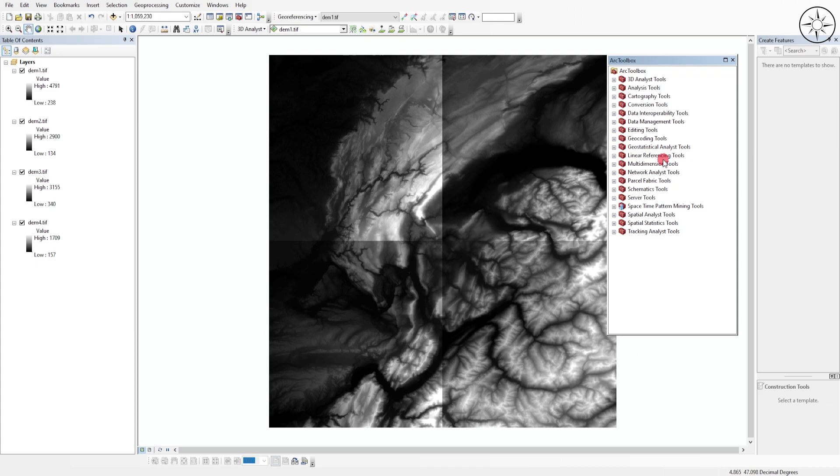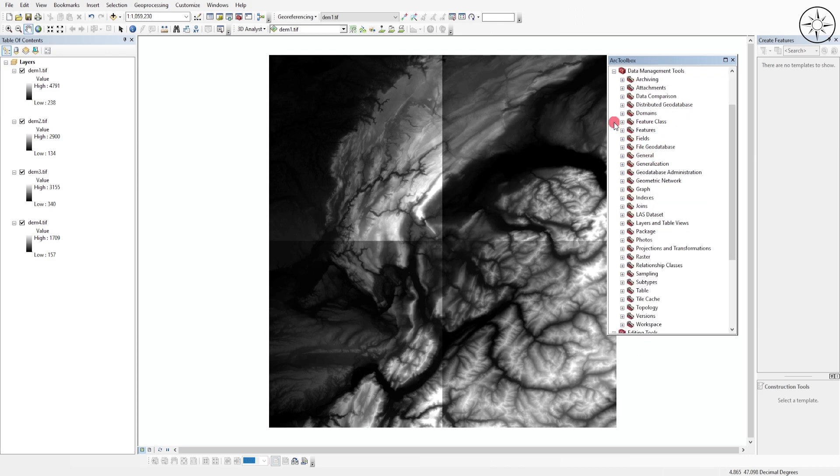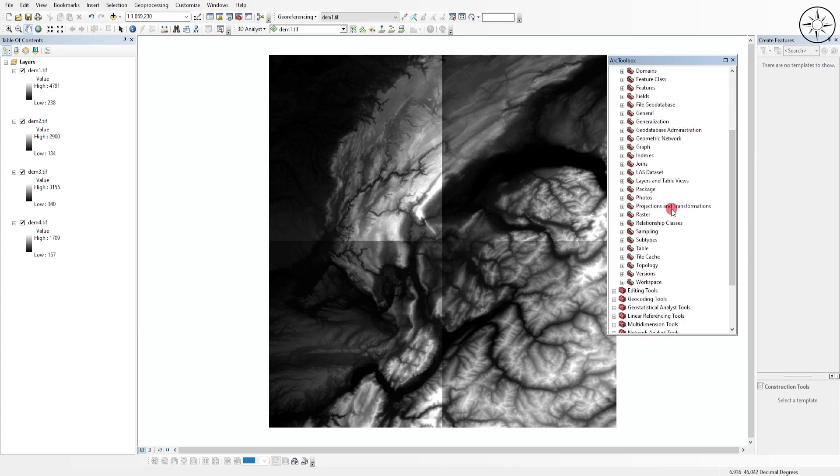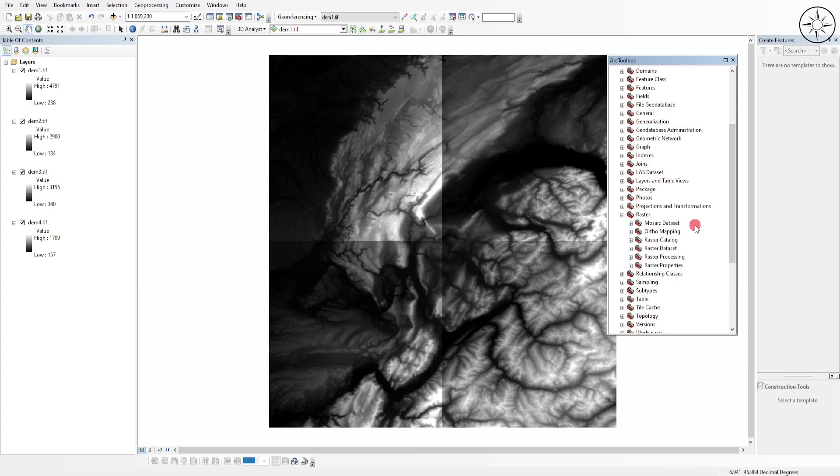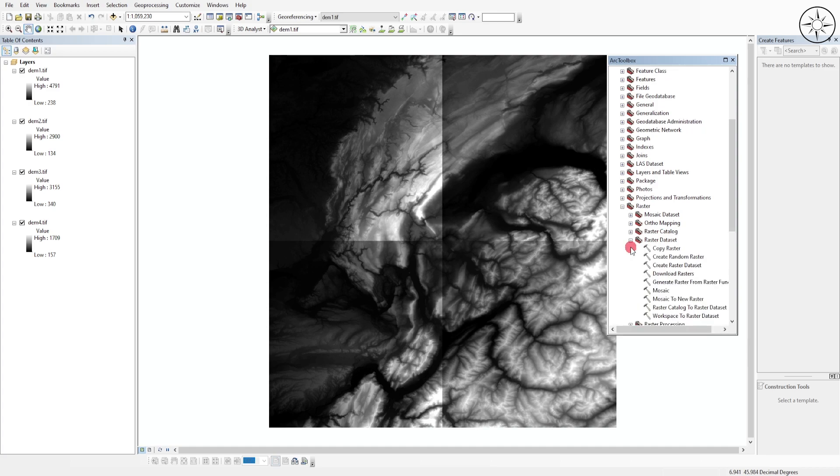Here we'll go to Data Management Tools, click on the plus button, and we'll use the Raster tools. Click again on the plus button next to Raster, and then go to Raster Dataset.